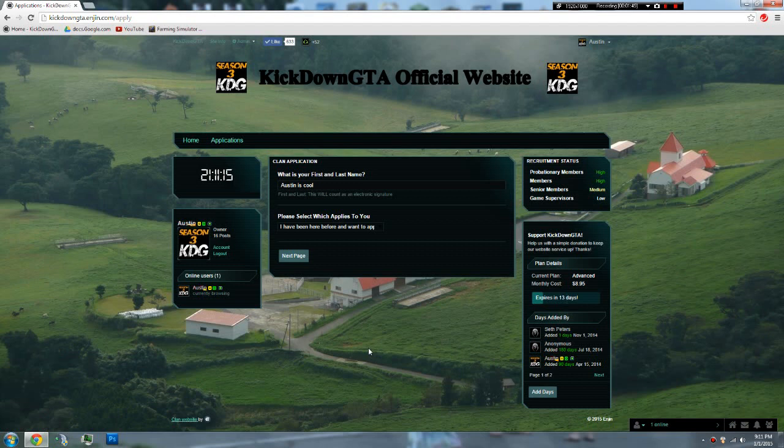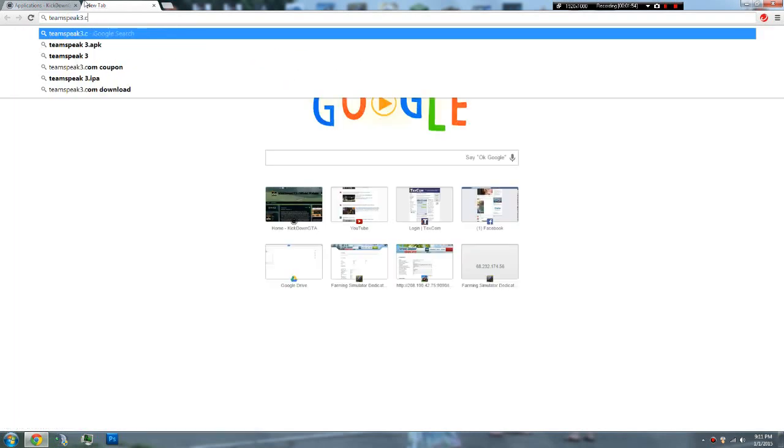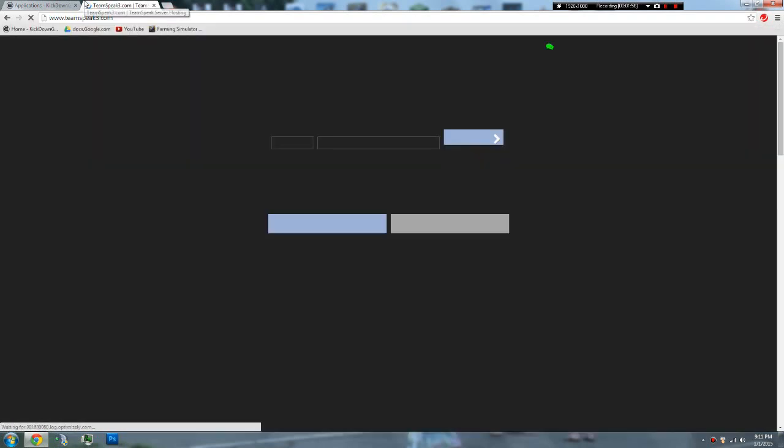And TeamSpeak, I'll show you how to get that real fast. TeamSpeak3.com. Nope, sorry. TeamSpeak.com.